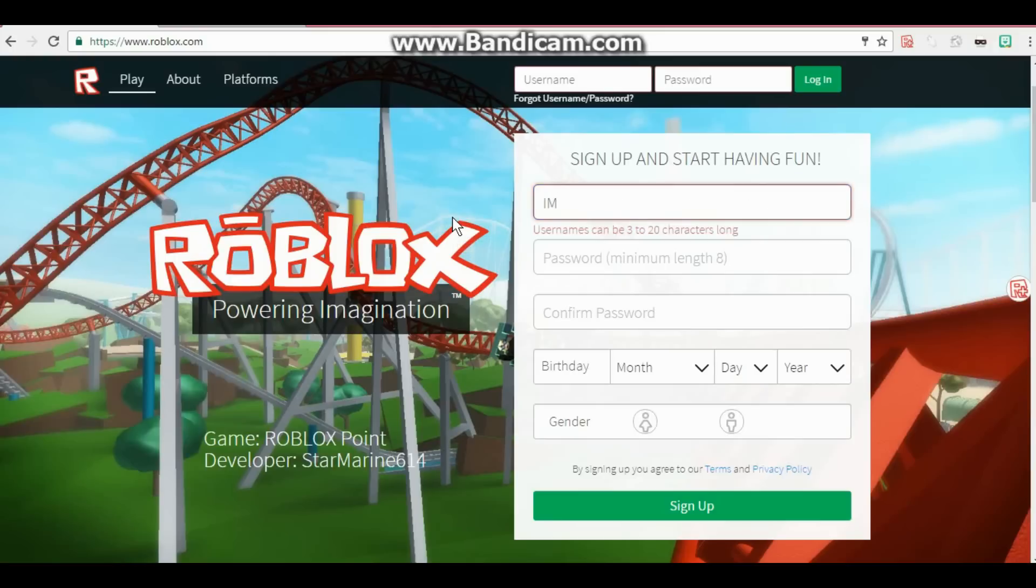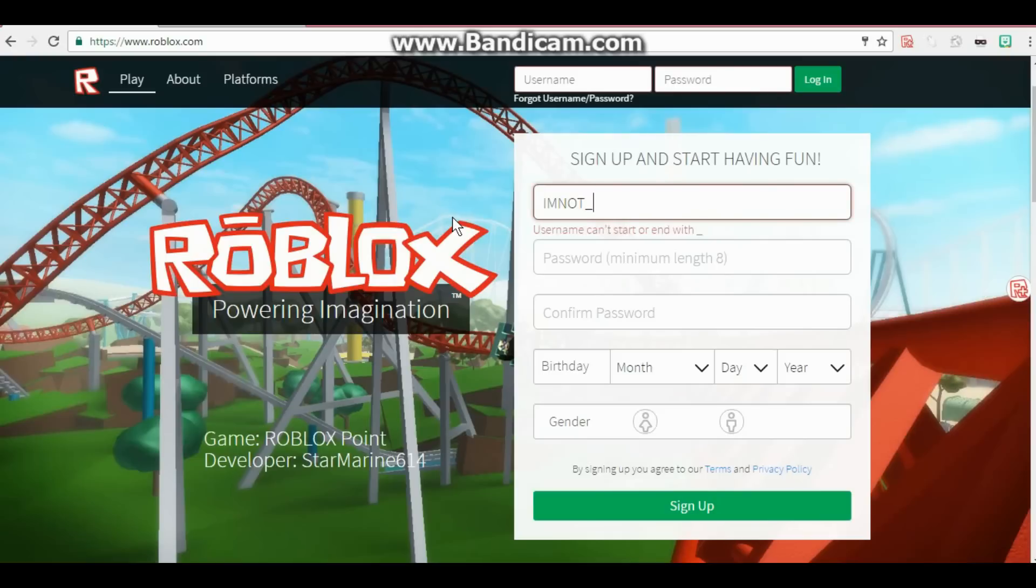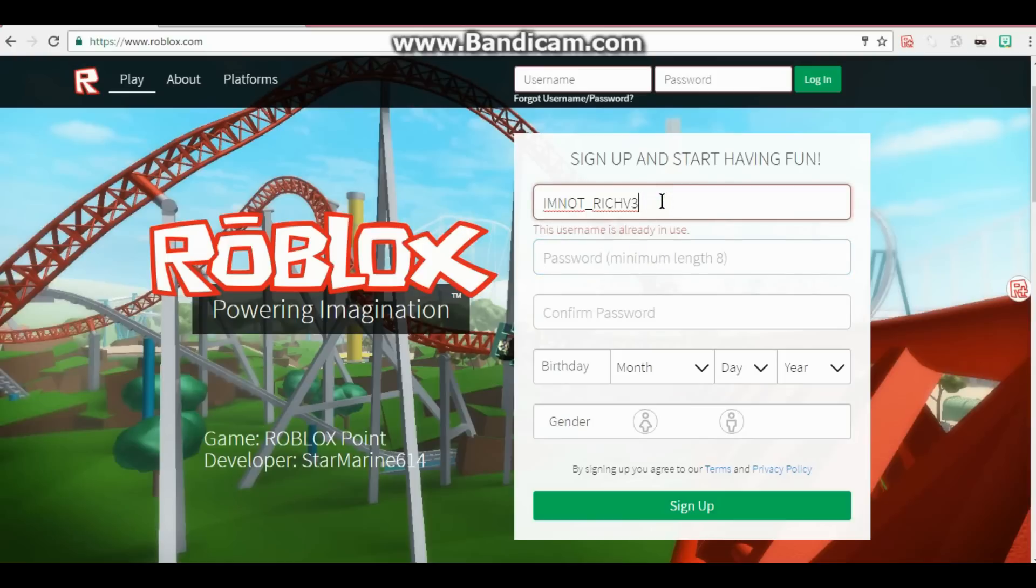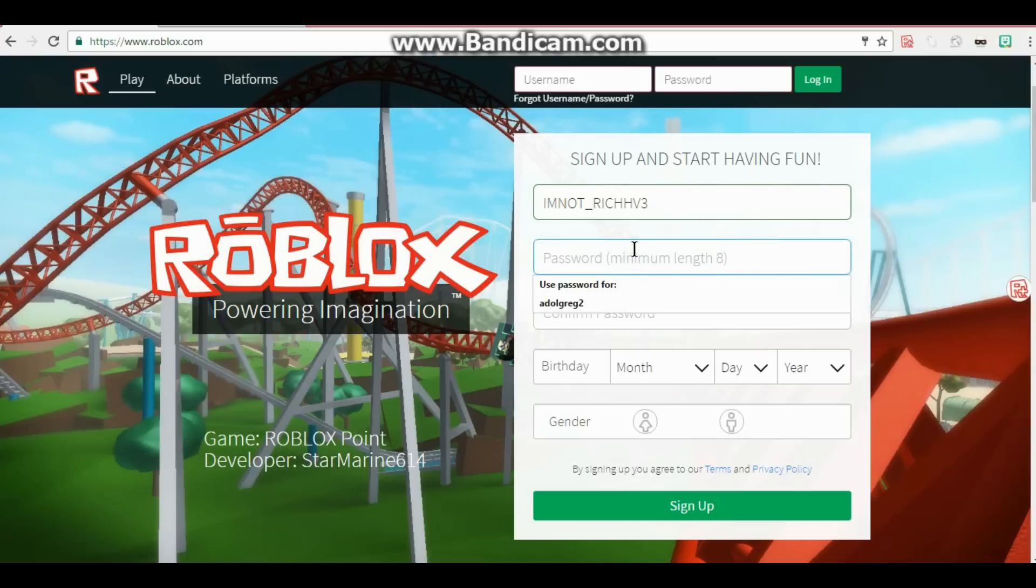Okay, let's make the username. I'm not rich—oh wow, I can't speak. I'm not, I'm not underscore rich. Wow, I can't type. I mean V3 because it's version three. Wow, someone already took my username.